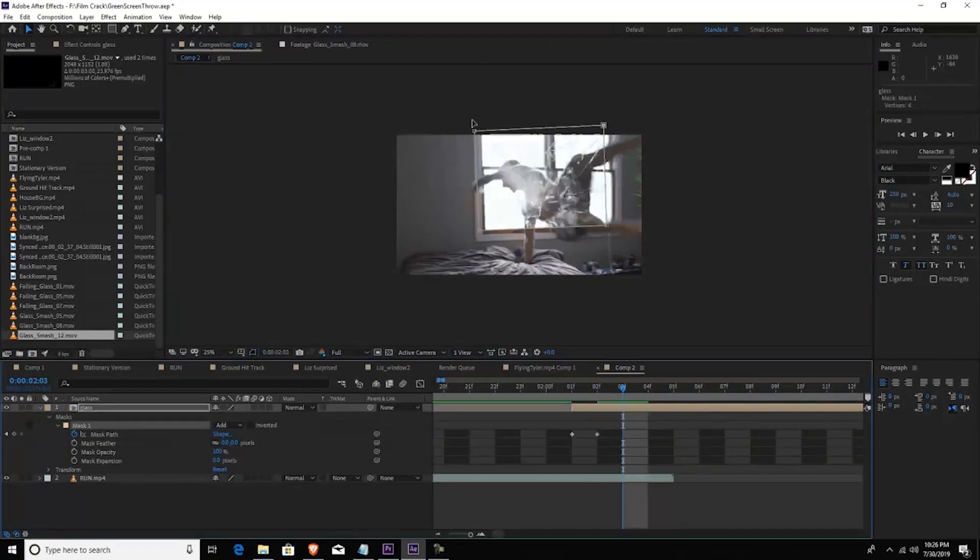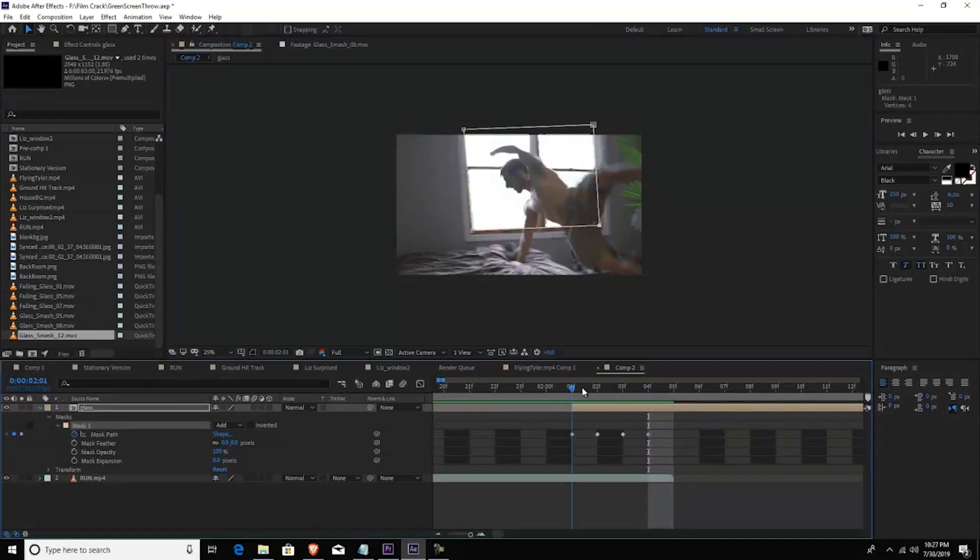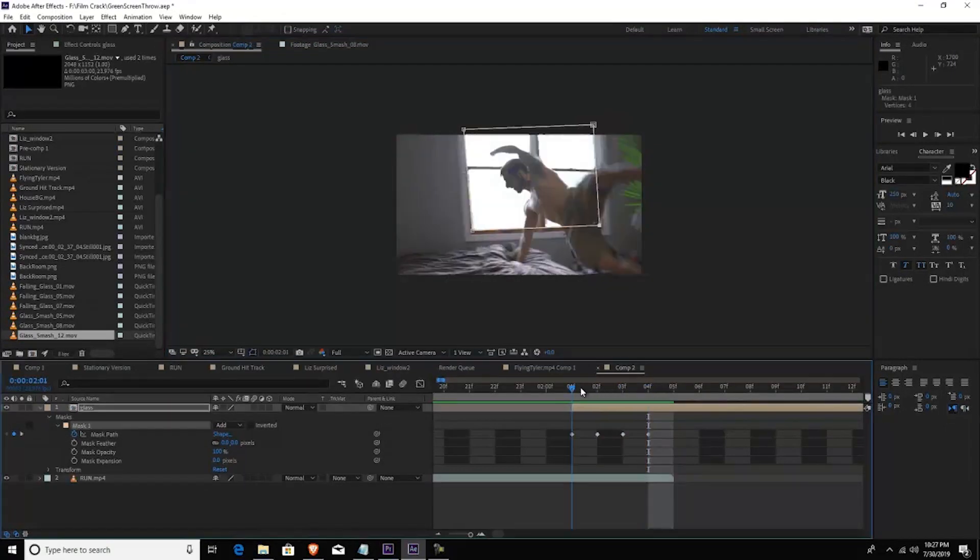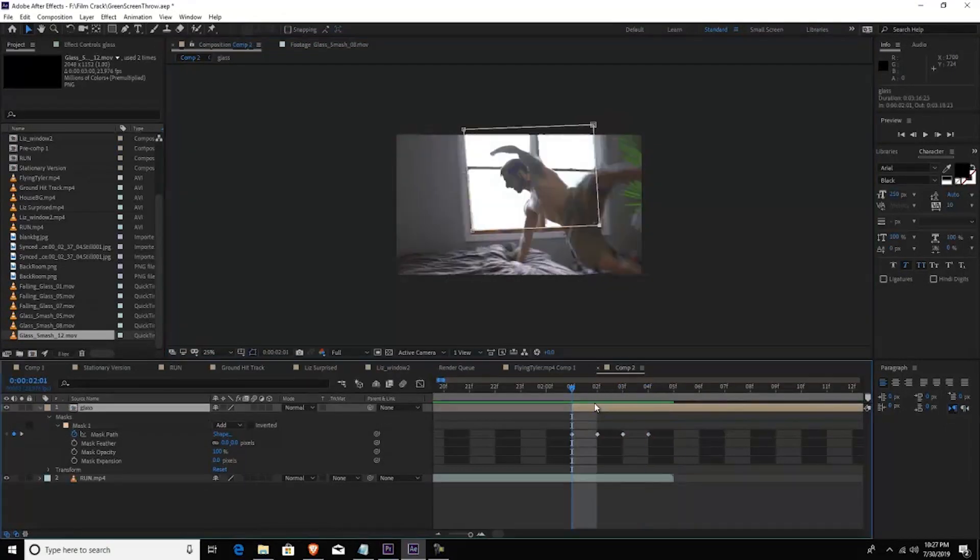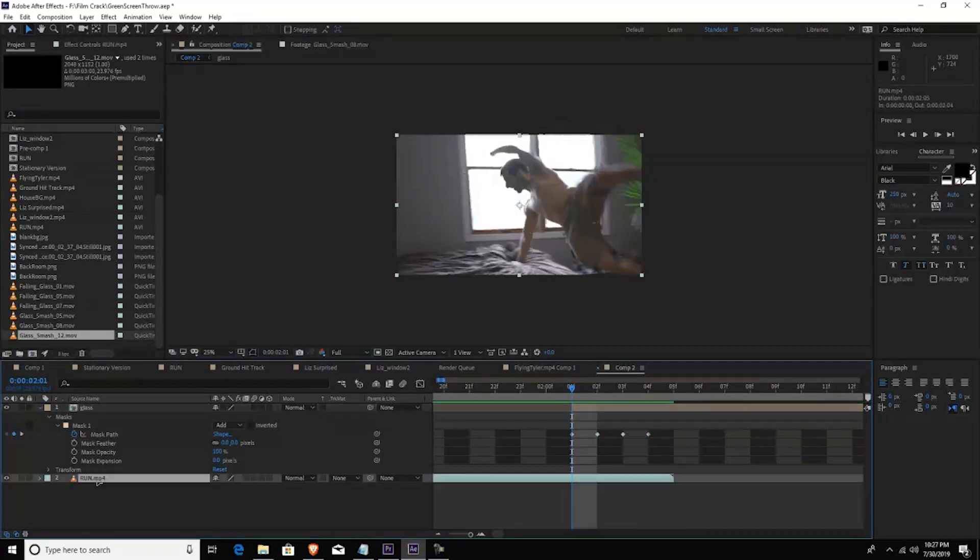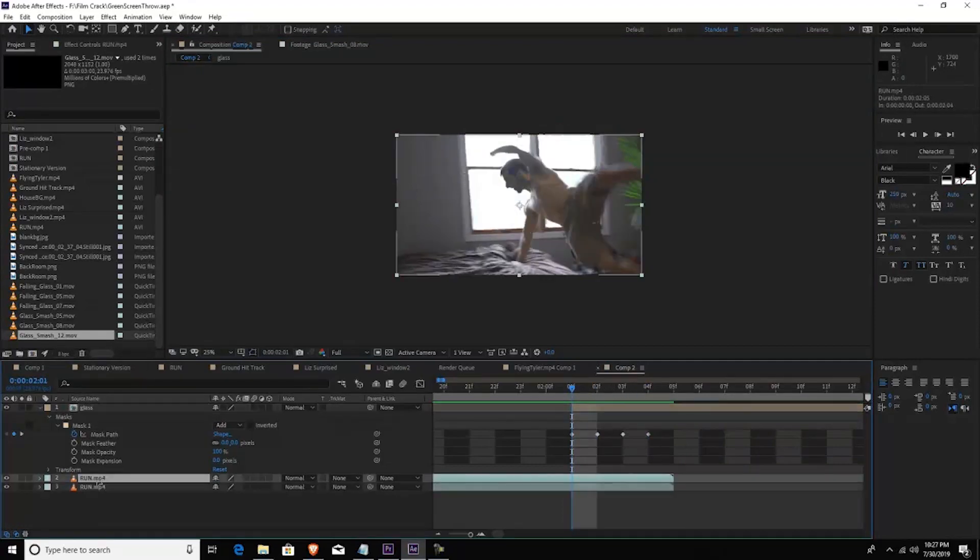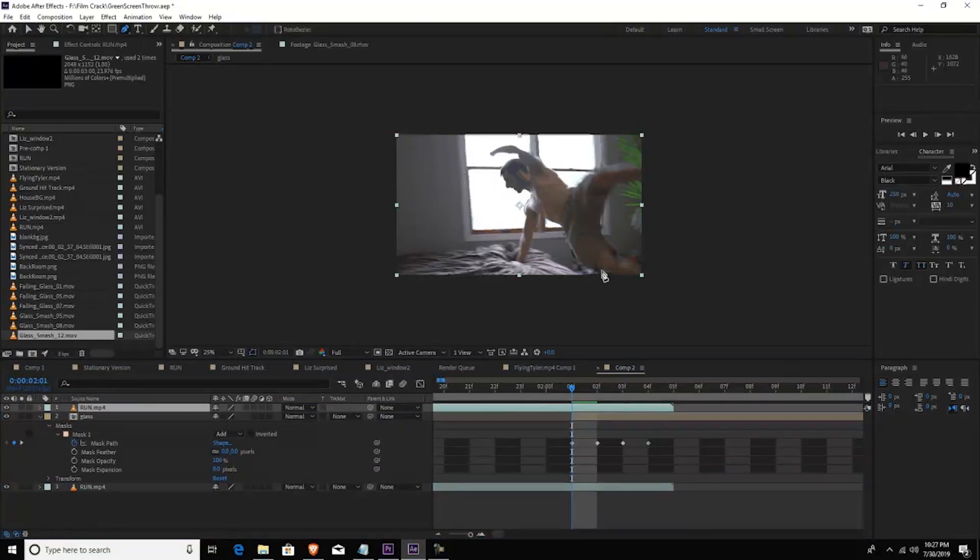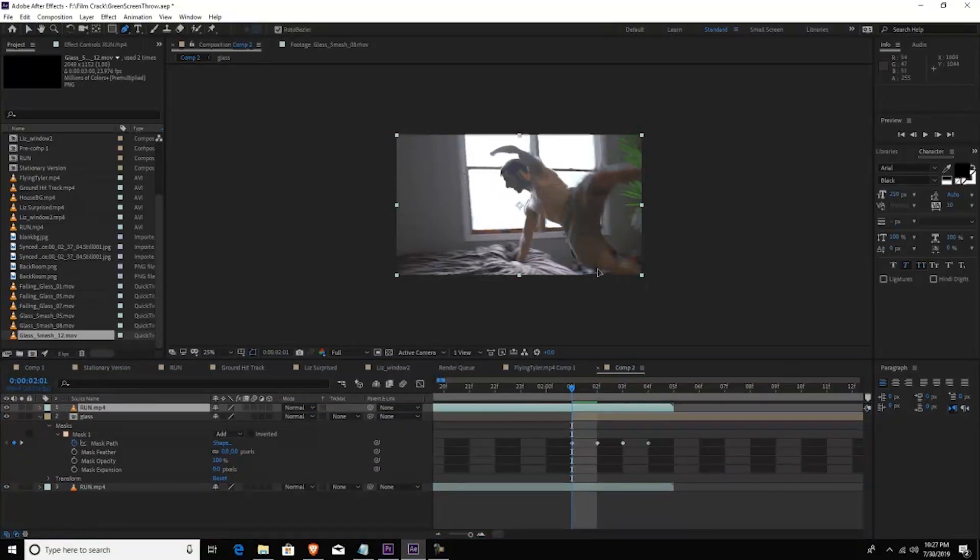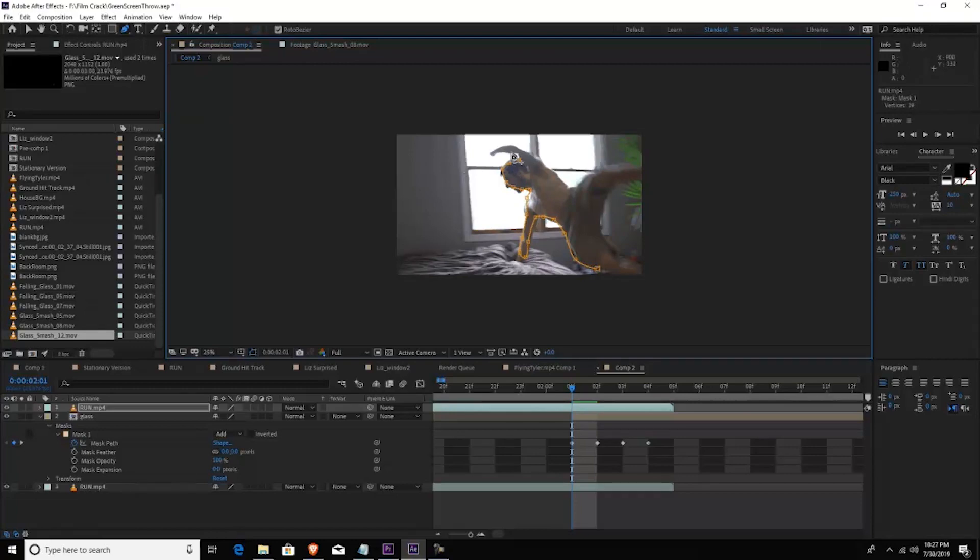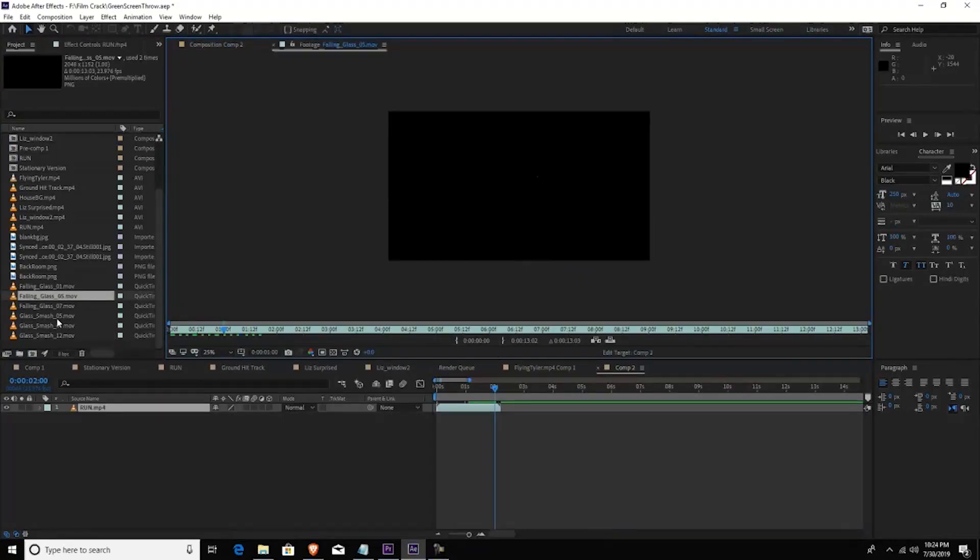Because when you lay it over the footage it goes out of the frame and it just doesn't look good. So I put those together and then I made a copy of myself. So basically I made a copy of the bottom layer and I put it over the rest of the footage and I masked myself out.